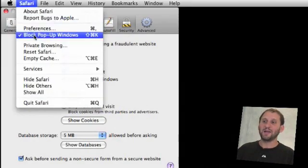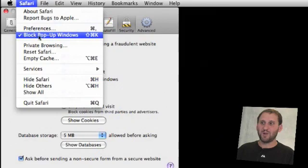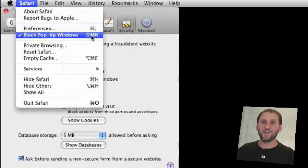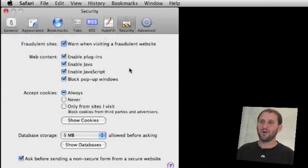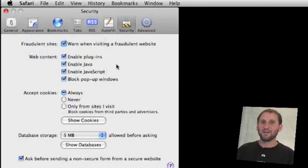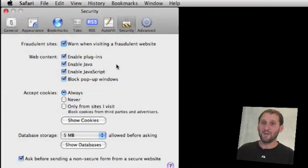Very rarely are they used for legitimate reasons by sites and if they are you always have the ability to go to Safari and select block pop-up windows here to turn it on or off very easily or with shift command K. So it's very easy to turn that on temporarily and get that functionality back for a website that may actually be using it.